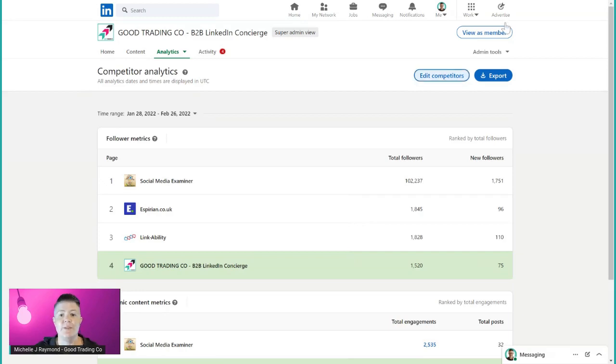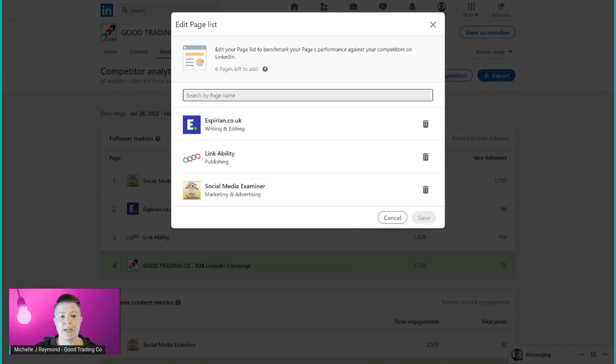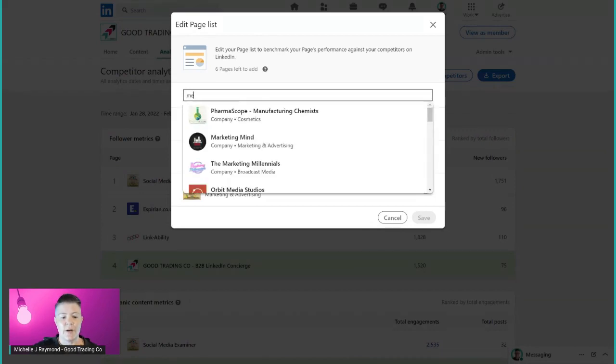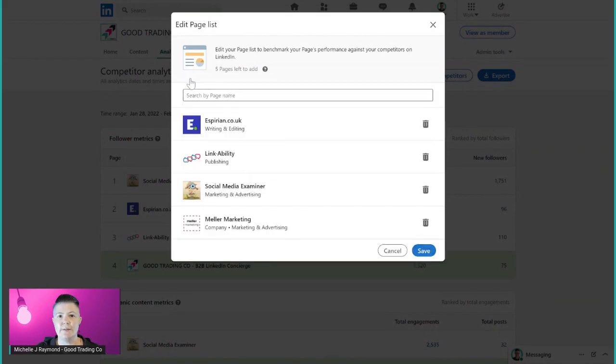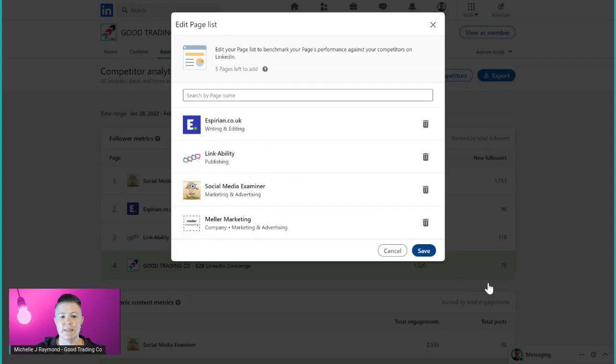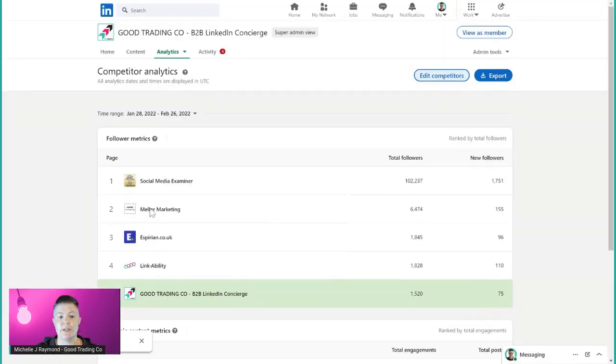LinkedIn will give you a list straight up. If you don't like it we can click on edit competitors, then search pages by name. We're going to shout out to another friend, Brenda Meller and her page Meller Marketing. You should go and follow that if you're not already. I'm going to add that in, all I do is click save, and that's going to take me back to this screen. Now you can see that Brenda Meller has been added in here.